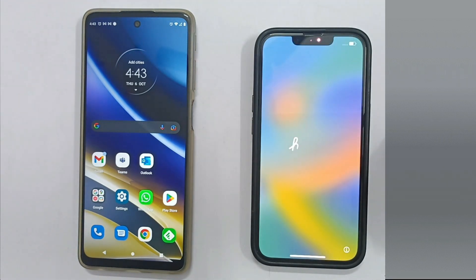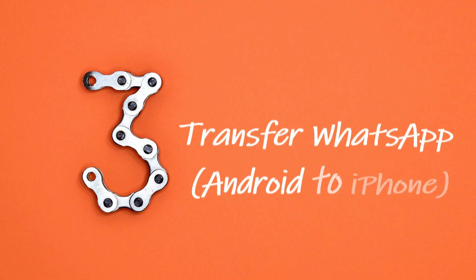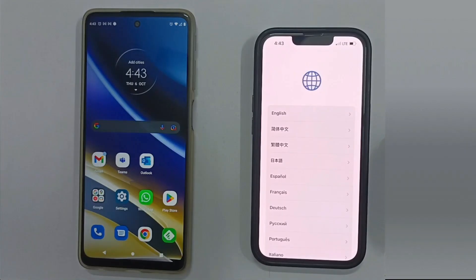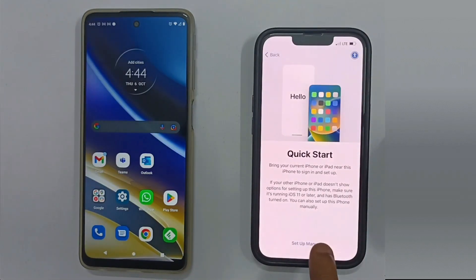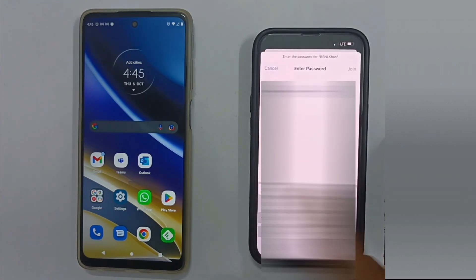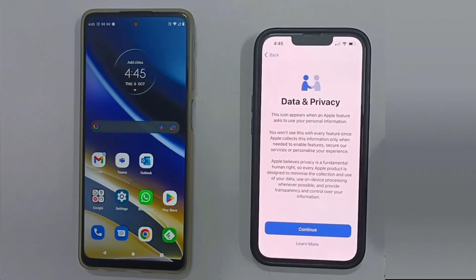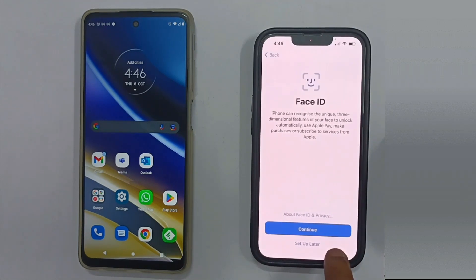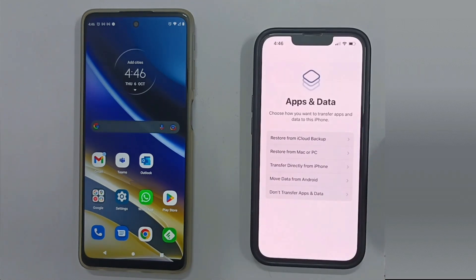Post reset, your device will start as if you were setting it up for the very first time. Step 3: Transfer WhatsApp from Android to iPhone. Please follow on-screen instructions and proceed with the initial iPhone setup. Make sure you connect to the same Wi-Fi to which your Android is connected. This is a very important screen — we should select Move Data from Android.